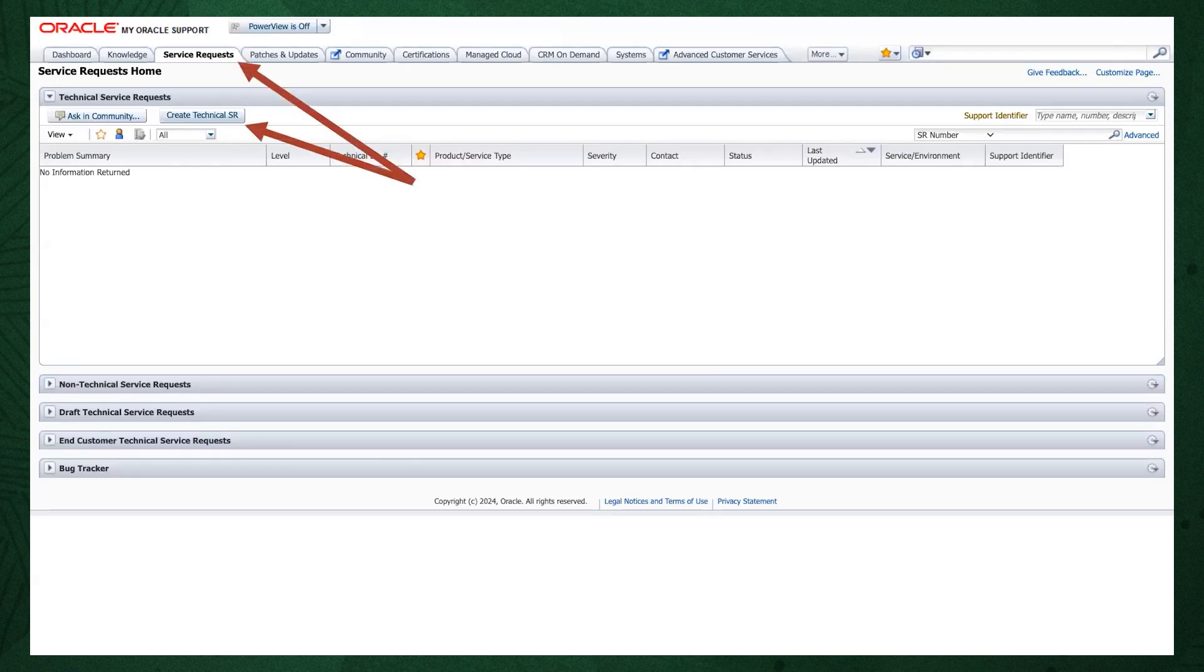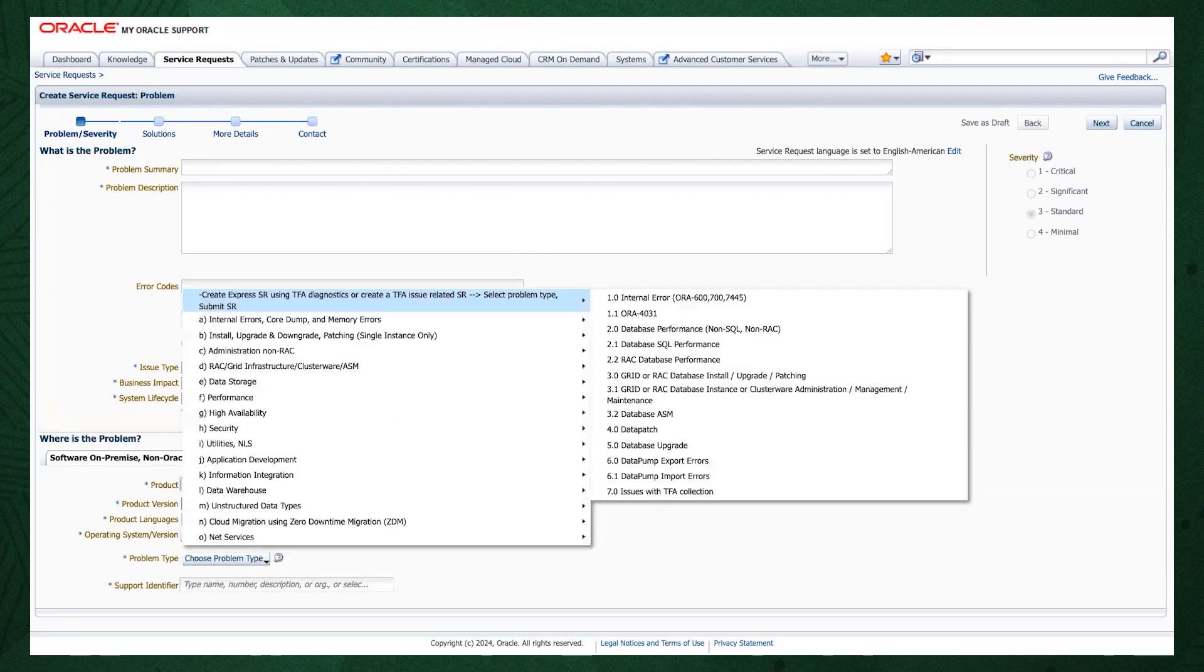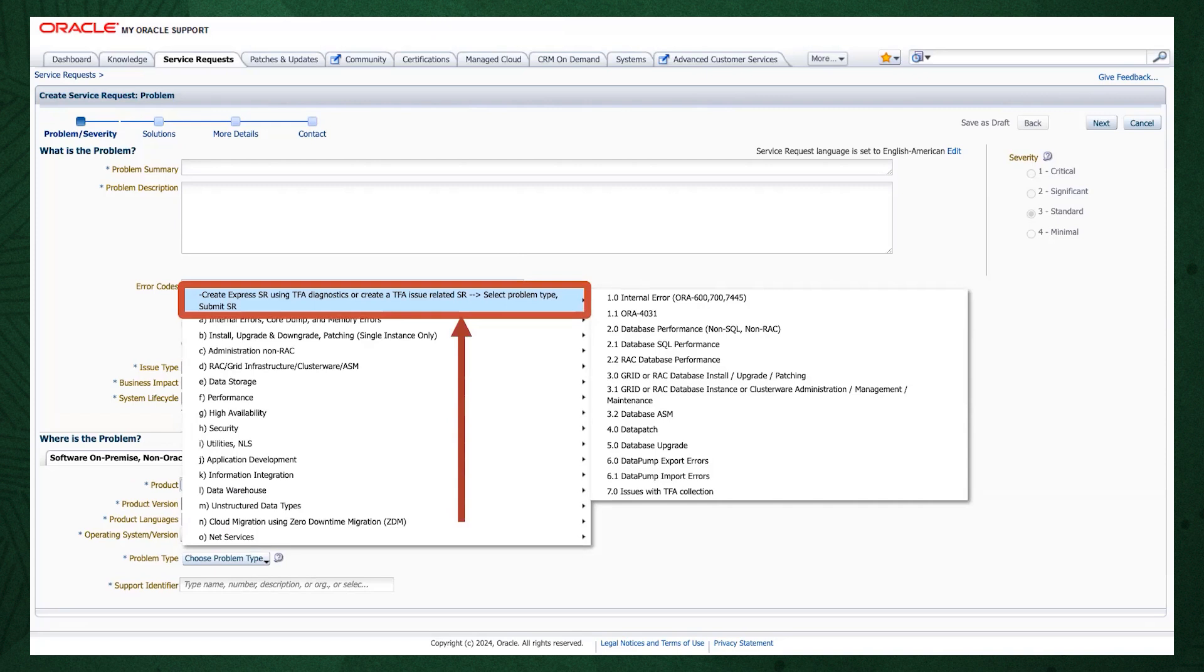Click the Create Technical SR button. Complete all the required Service Request fields. When you come to the problem type, make sure you select the option to create an express service request. This is a fast-track service request creation route using an AHF collection. Follow the rest of the steps including uploading the collection, and that's it. Oracle Support will take over and help resolve your problem.